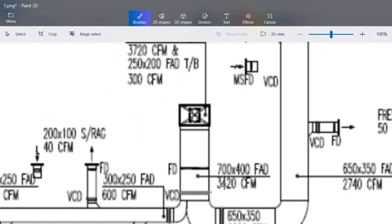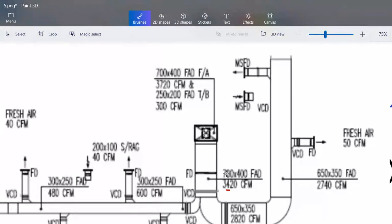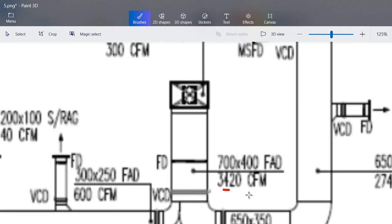We have the duct size of 700 by 400, then the corresponding CFM. Take note of how you annotate the ducting. In your air distribution system, we apply this — so when we annotate, we give a description of your drawing. We have your duct 700 by 400 with the corresponding 3,420 CFM.